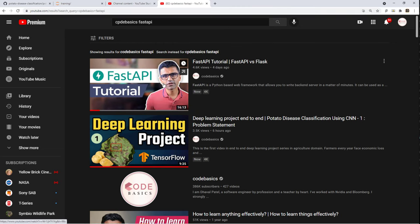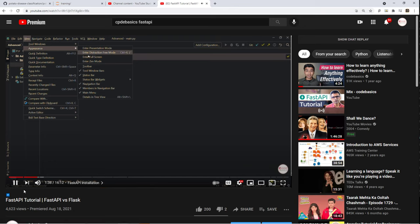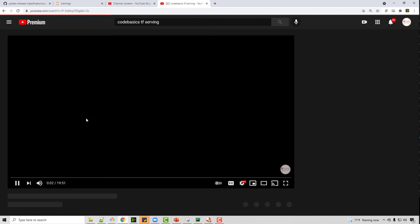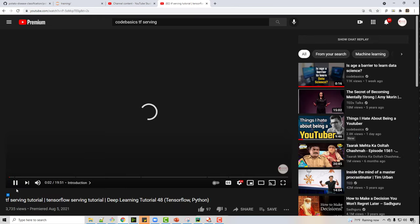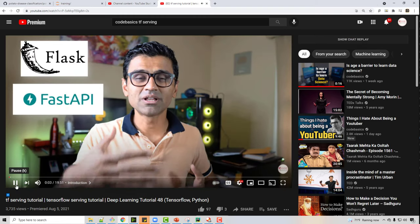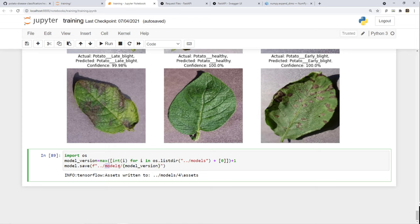A couple of prerequisites for this video: you need to know about FastAPI — I made a simple FastAPI tutorial that even a high school student can understand easily. The second prerequisite is a simple video I made on TF serving, covering its purpose and how it's useful in ML Ops. This is part 3 of the project series, so I'm assuming you've watched parts 1 and 2.